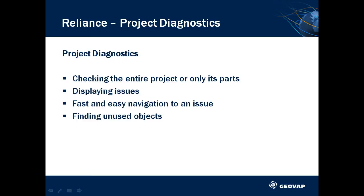Project Diagnostics is designed to check all or just some parts of the project. After its completion, a list of potential errors, problems and warnings is displayed. To solve an issue, invoke the corresponding manager or dialog box by double-clicking on the issue line. The Diagnostics allows finding objects, tags for example, that have been defined within the project but are not used.